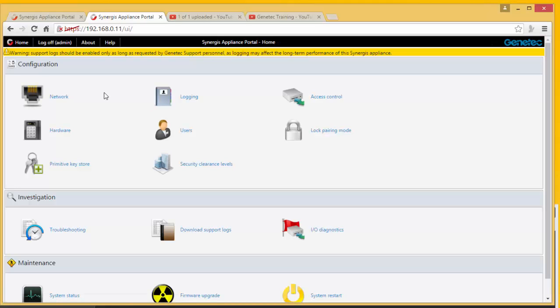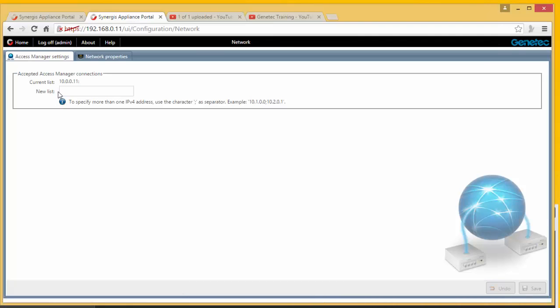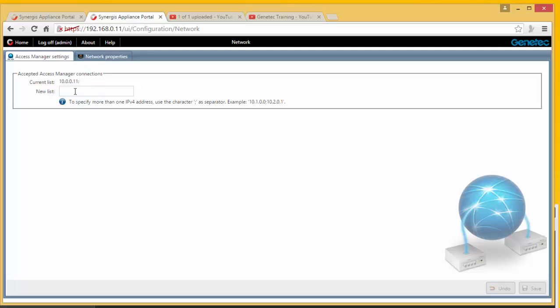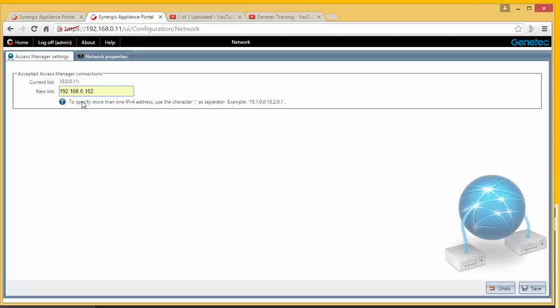I'm logging in. I'm going to now go here to Network. Notice that the accepted Access Manager connection is set to something else here - it's 10.0.0.11. That is not my server. My server is 192.168.0.102. There it is. I'm going to now save that information here.